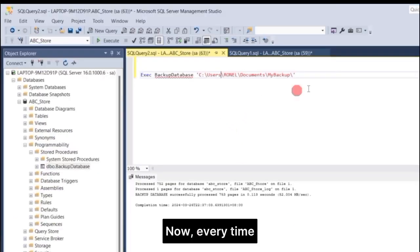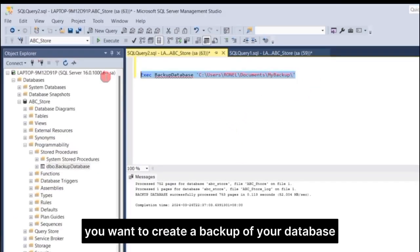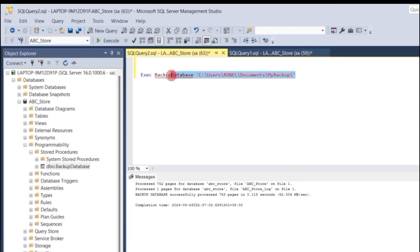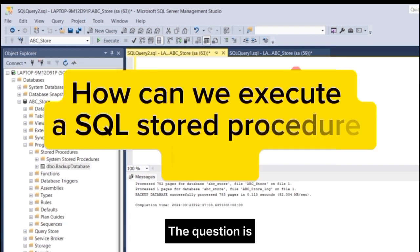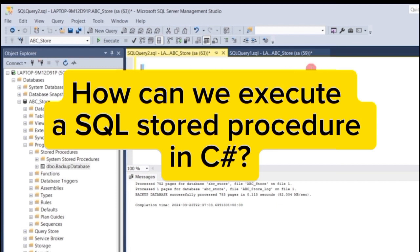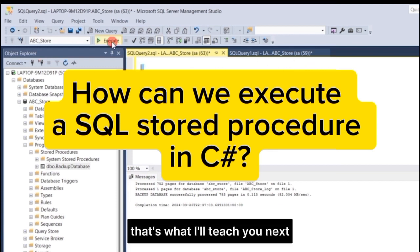Now, every time you want to create a backup of your database, just execute this stored procedure again and again. The question is, how do we call this stored procedure in C Sharp? That's what I'll teach you next.